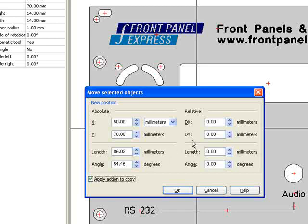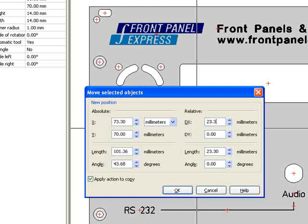Rather than figuring out the exact coordinates of each hole, I can position the new hole in relation to the location of the original hole. I do this by typing 23.3mm into the DX field to the right. When I hit OK, a new square hole appears to the right of the original hole.